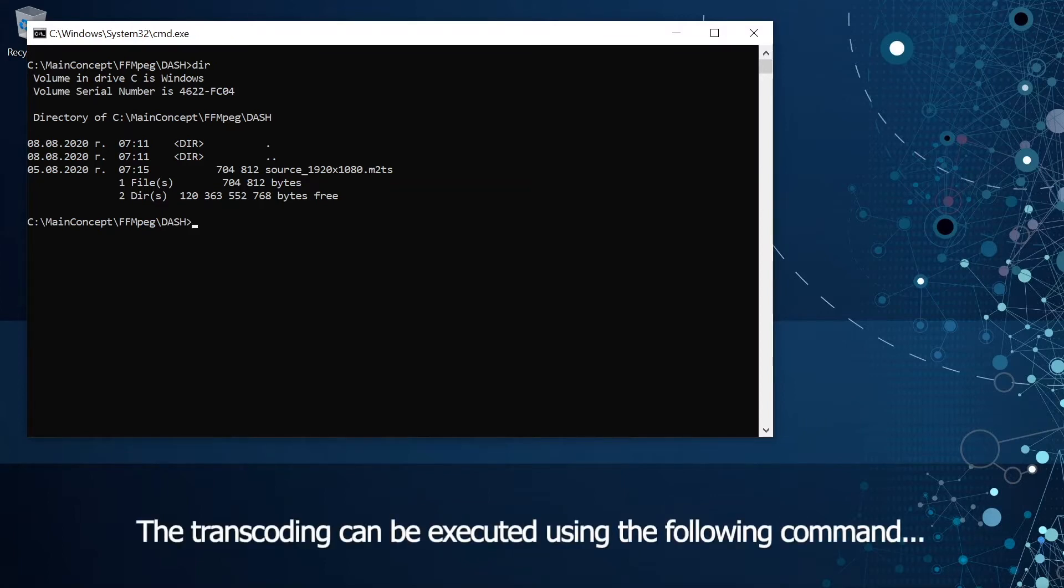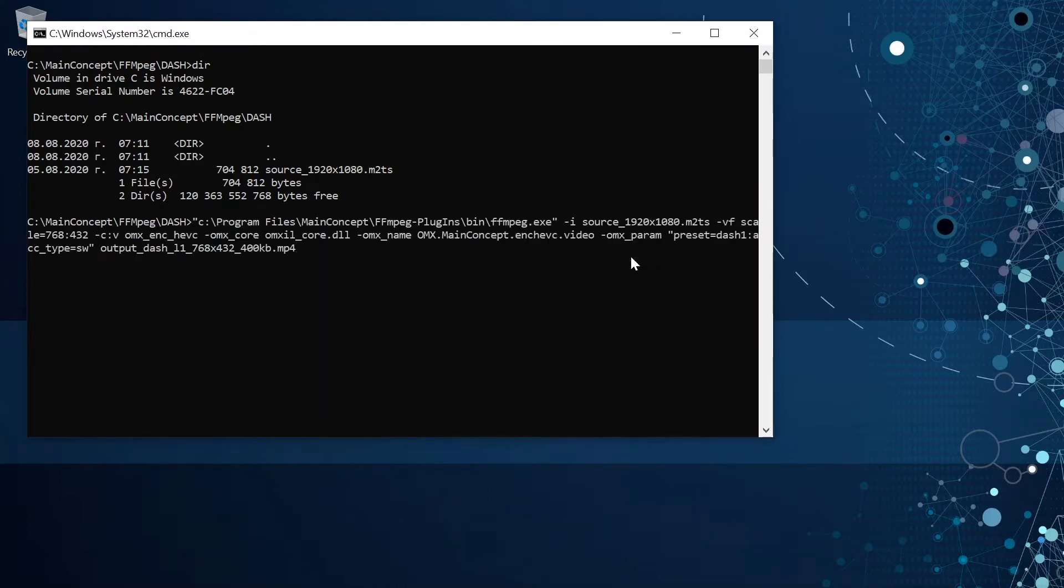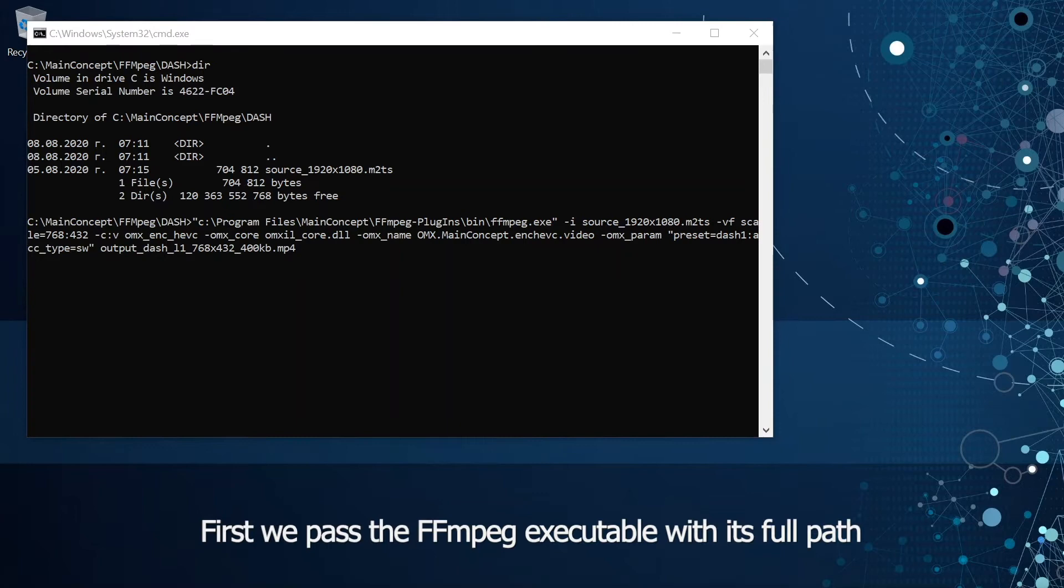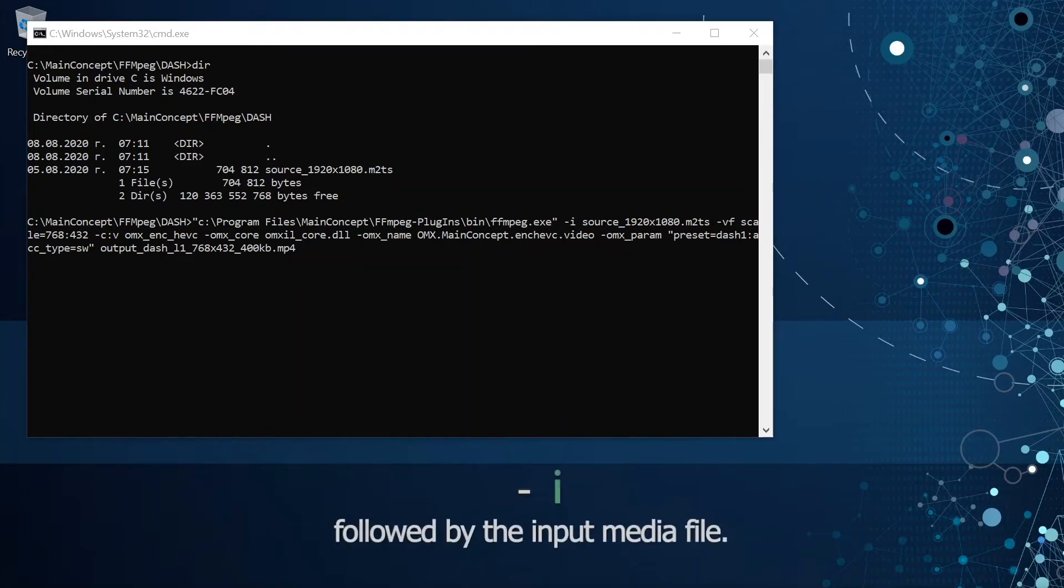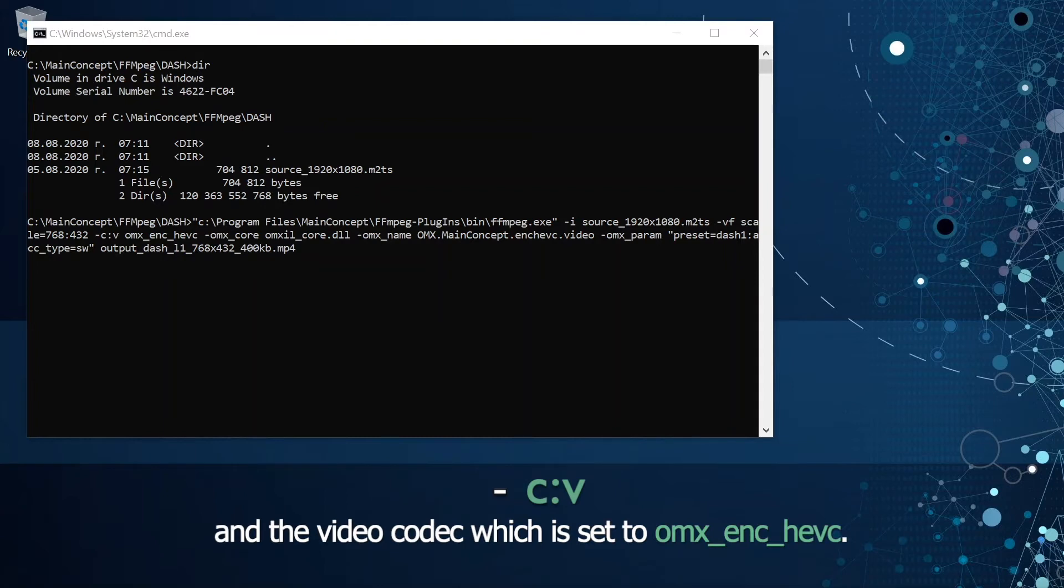The transcoding can be executed using the following command. First we pass the ffmpeg with its full path followed by the input media file, destination video resolution and the video codec which is set to OMX encoder HVC.